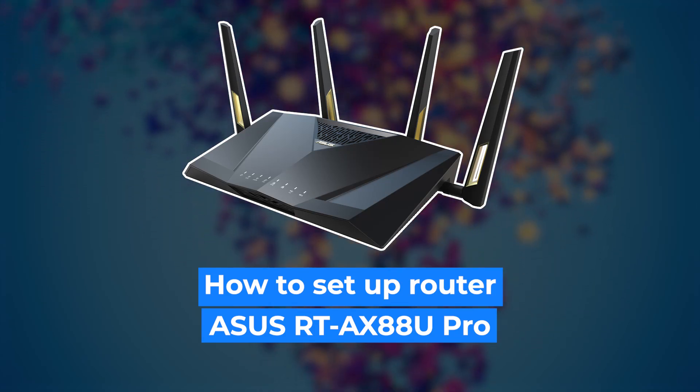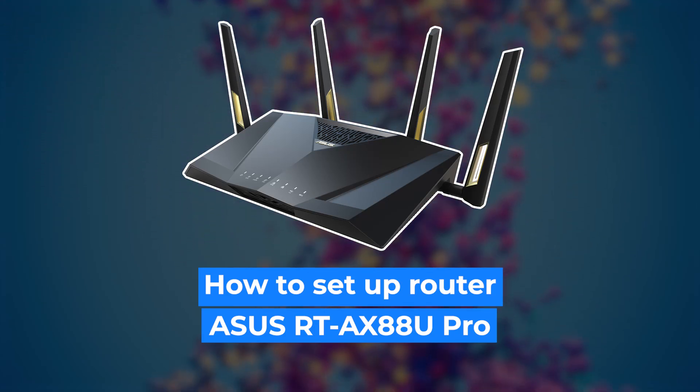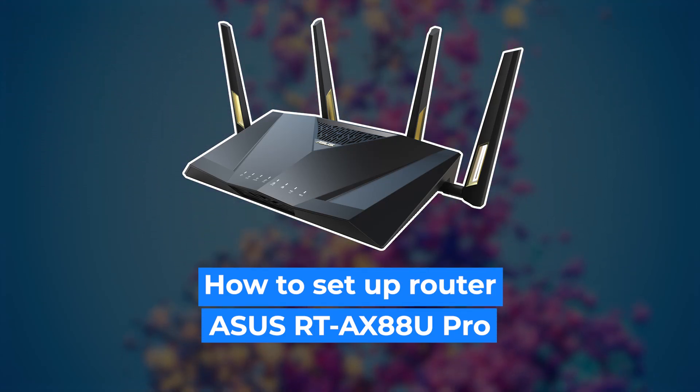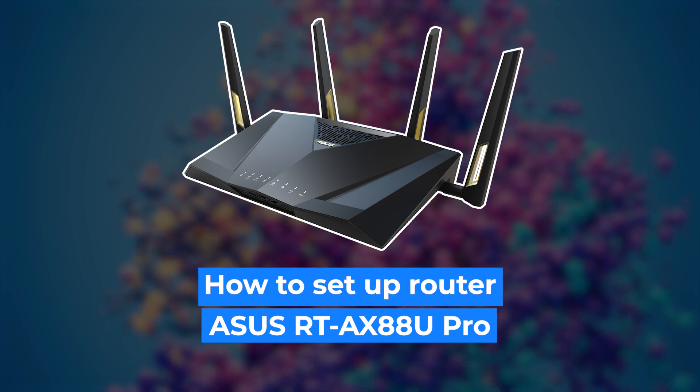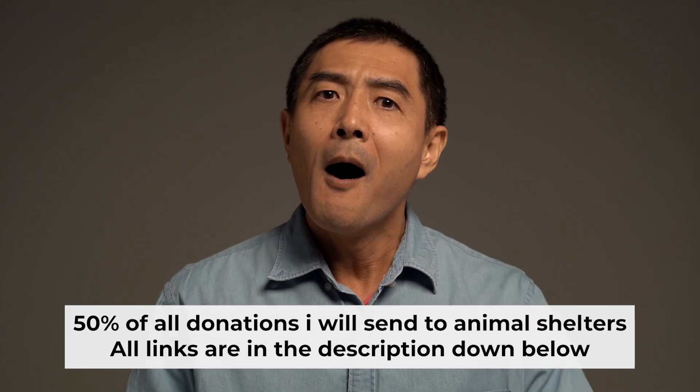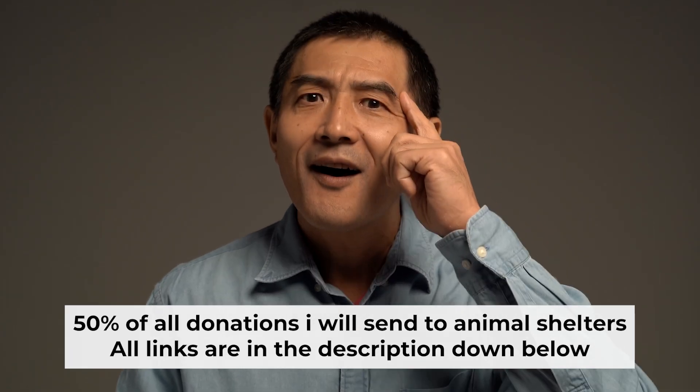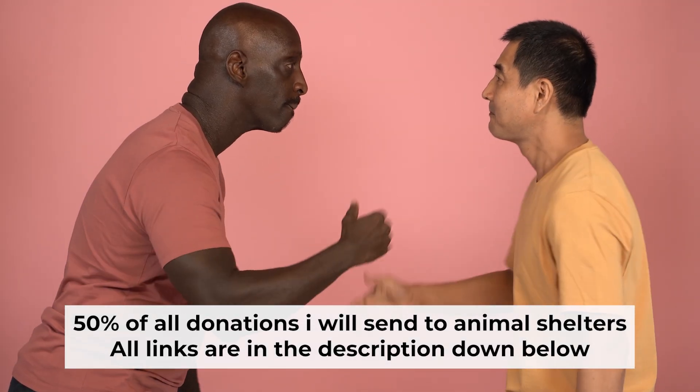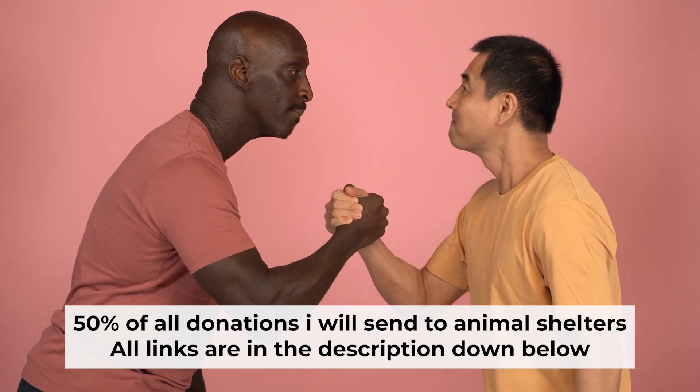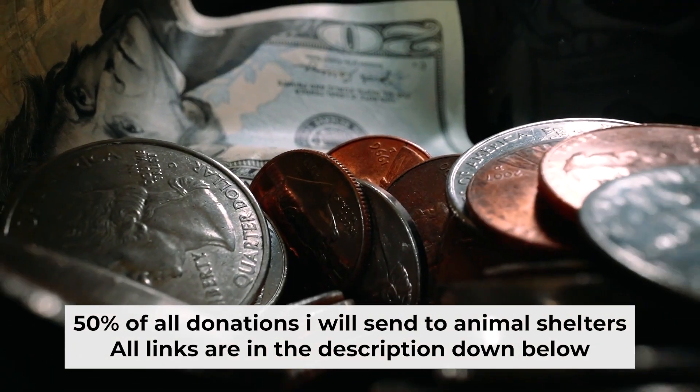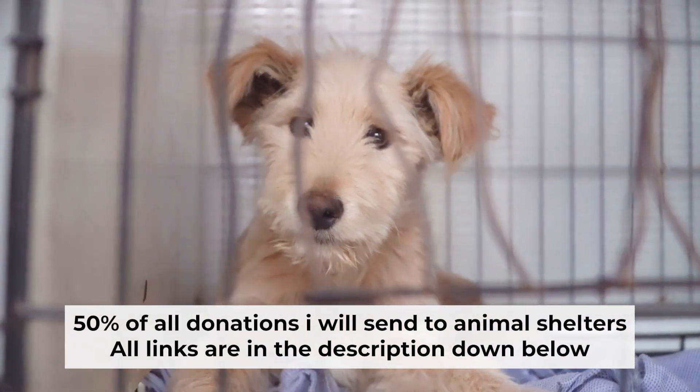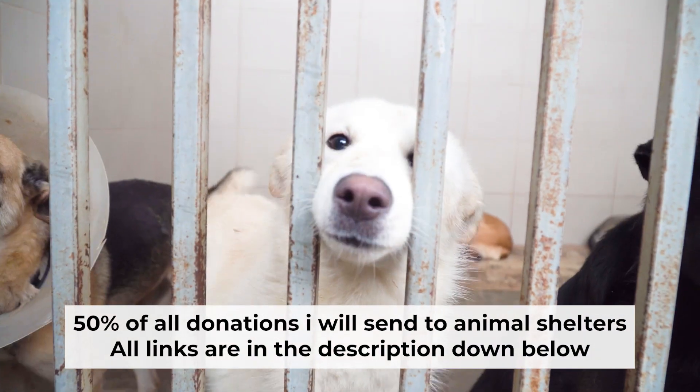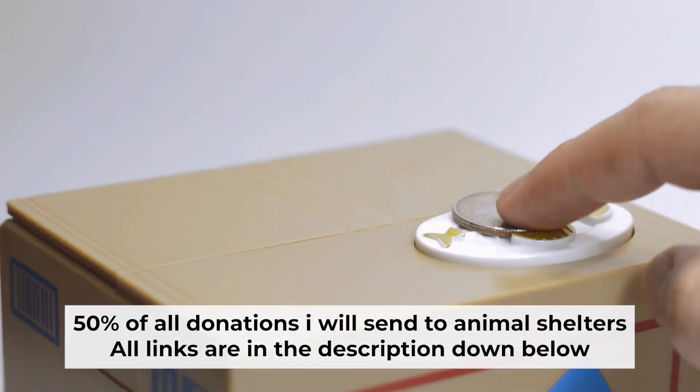Hello everyone, now I will show you how to set up your Asus router. And before I start, I want to remind you that if my video will help you, please support my work. Half of all donations I send to animal shelters. All details are in the description down below.